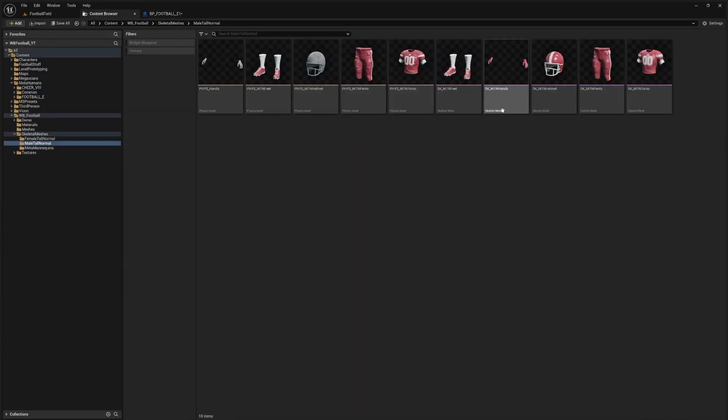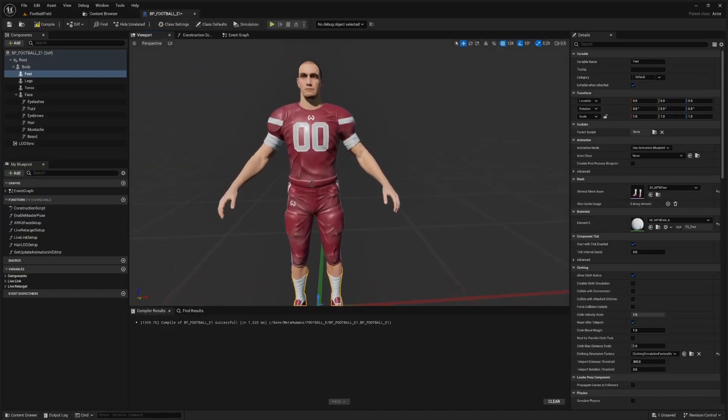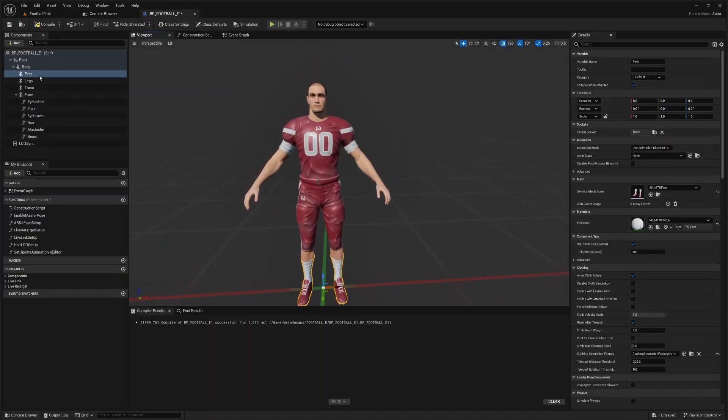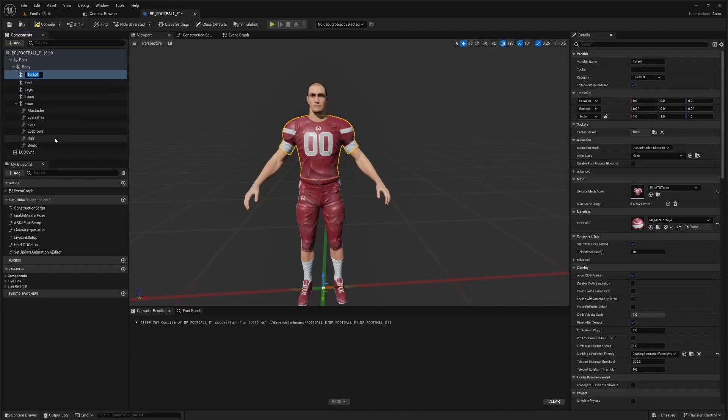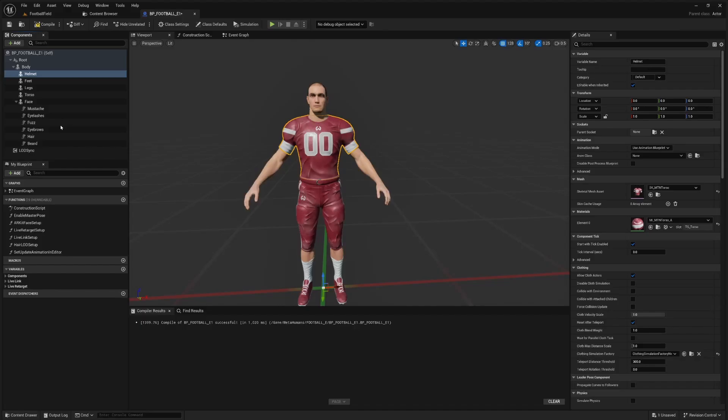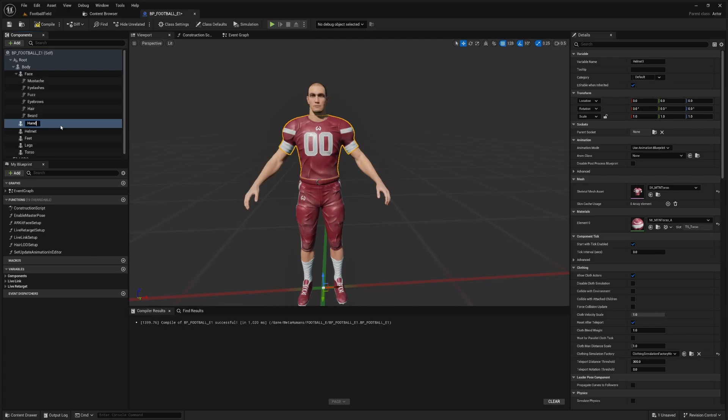So for the hands and for the helmet, how does this work? What we're going to need is two more of these slots here. So I'm going to take torso and we're going to duplicate it. I'm just going to call this helmet. Then I'm going to duplicate this again and I'm going to call it gloves.